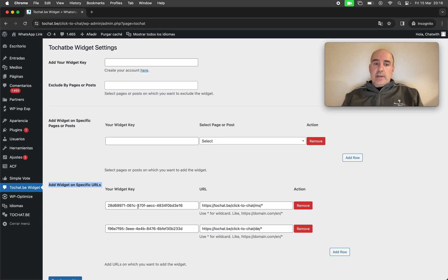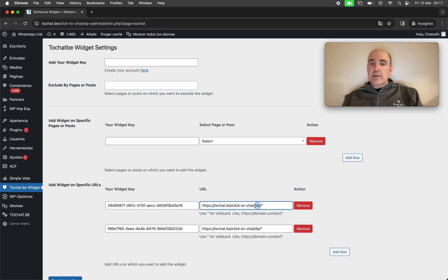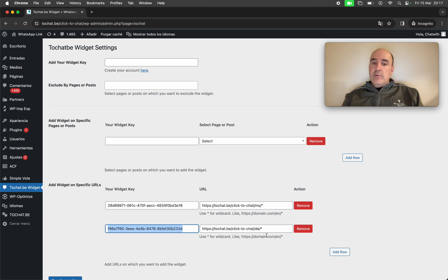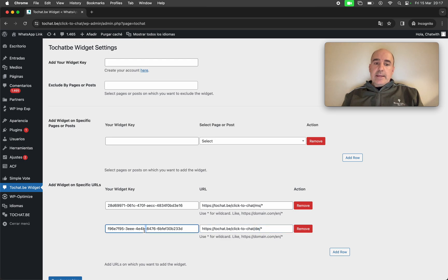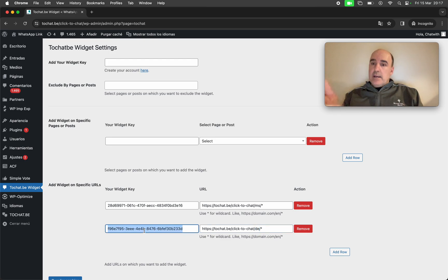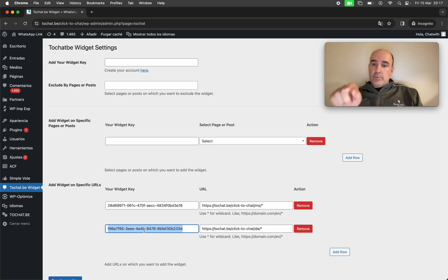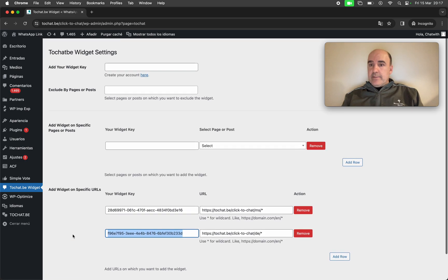And finally, you can create widgets for sections or categories. You can make a widget for in this case, the section in Malaysian. You can create a widget for the section in German. That's it. The key is in your widget control panel and you can just put it here. You click save. You click save and that's it.